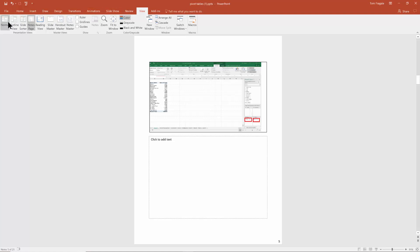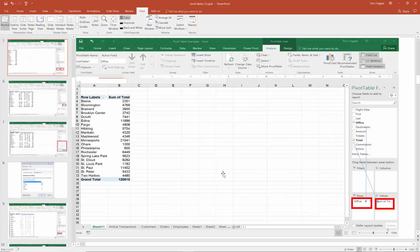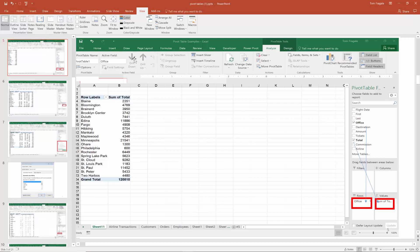Let's go back to normal view. I'll pick on View and then Normal. Now in just a second I'll show you how to print the notes, but let me show you how there is a notes master that you can modify as well.